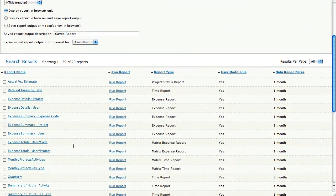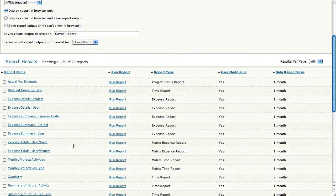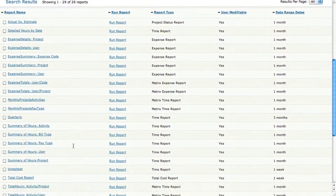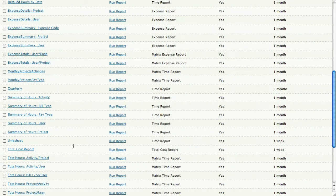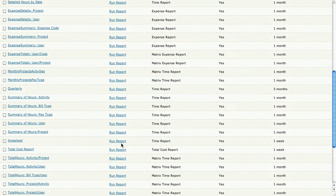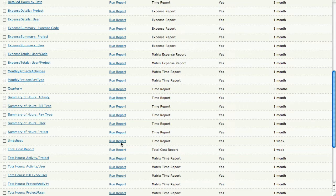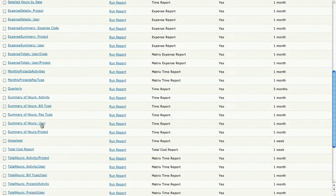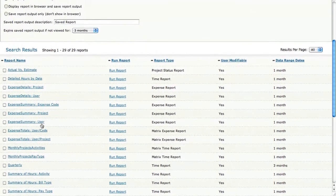You can go in and make certain specifications such as changing the date range and other information. But right now, if you wanted to run a timesheet report for this current week that we're on, you could just click run report and boom, there you go. You have a report for this week. Same thing with all of these other reports.